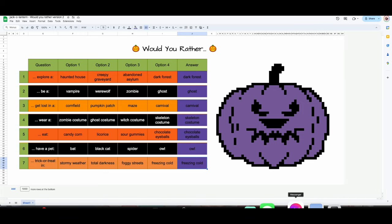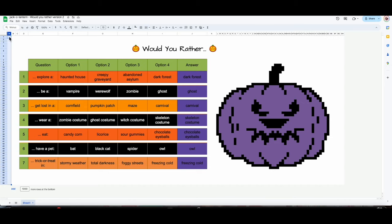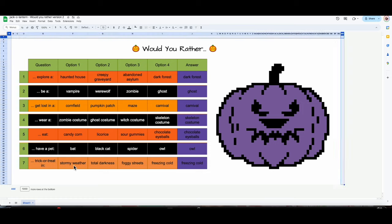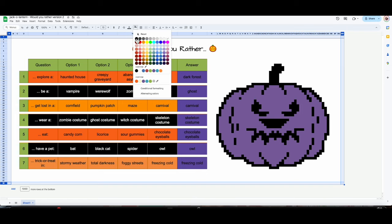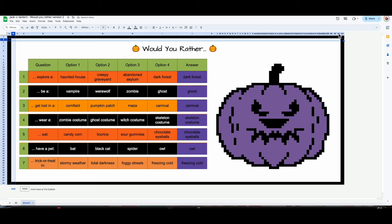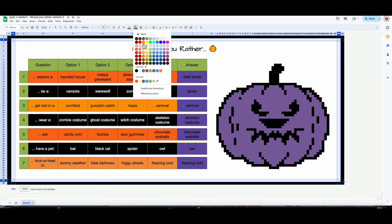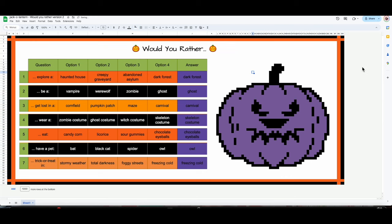Here is the Would You Rather template. I'm going to give myself a border — I like the way it looks cleaner. On this one I'm just going to give myself a black border and on the inside I'll do orange — that's very Halloween-y. Using the same orange — perfect. There is my Would You Rather activity where I showed you how to change the answers.